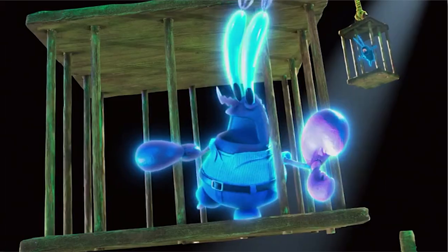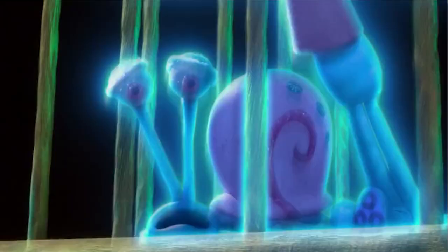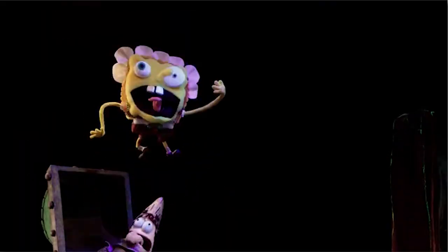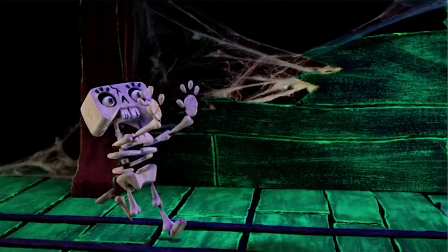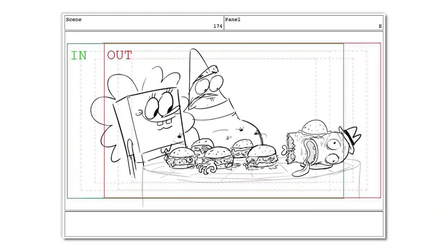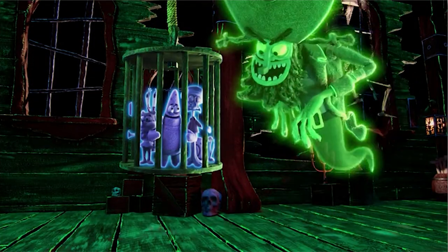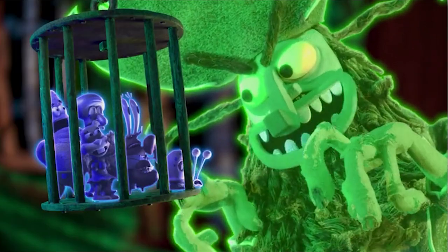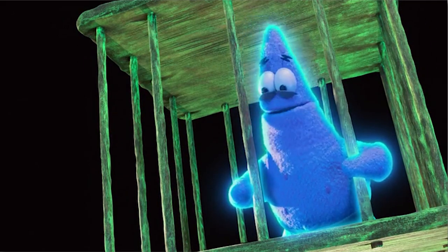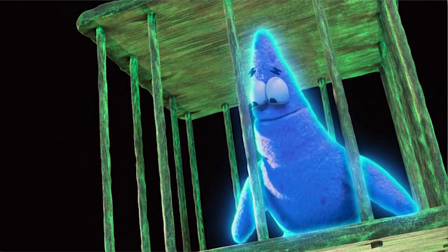One of the best Spongebob episodes of recent years is the fantastic stop-motion animated episode, The Legend of Bikini Bottom. This episode is wonderful, but there was a deleted scene that never made it in. Just take a look at one of the storyboard screencaps — yeah, that is a severed head. Decapitation is a little too much for Spongebob, but hey, Spongebob has always been a pretty unhinged show, so it's not surprising a scene like this was even considered.